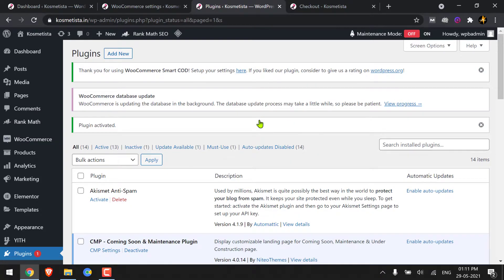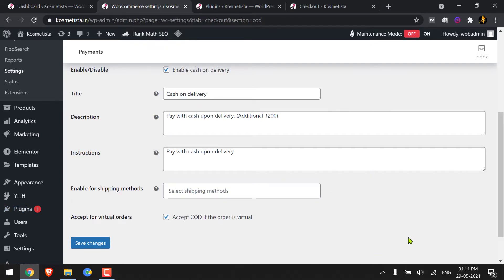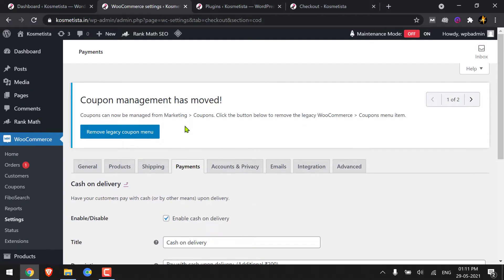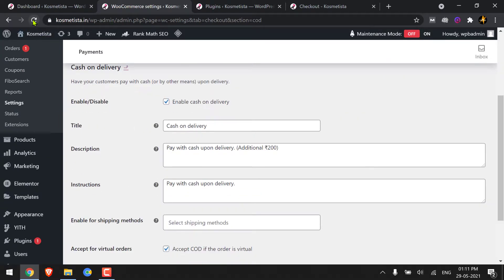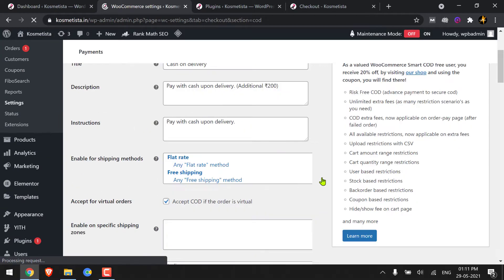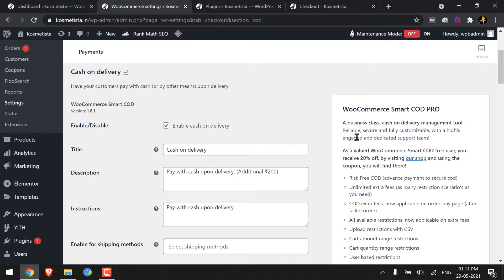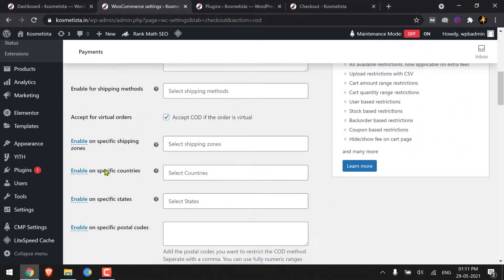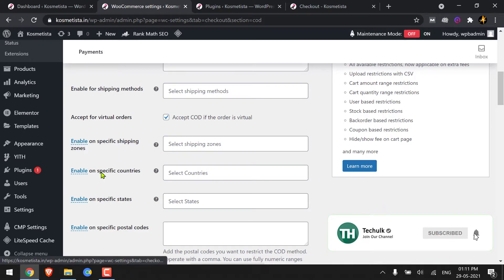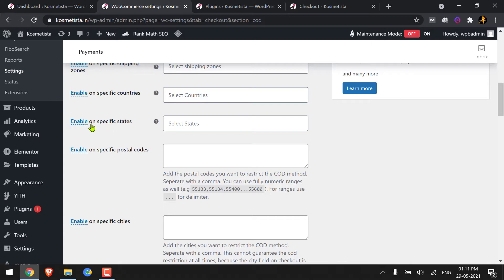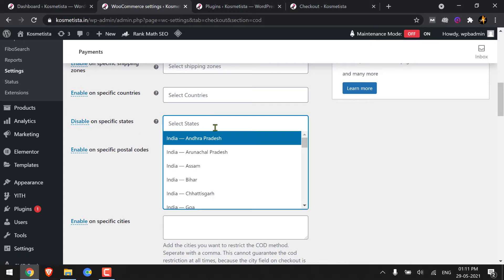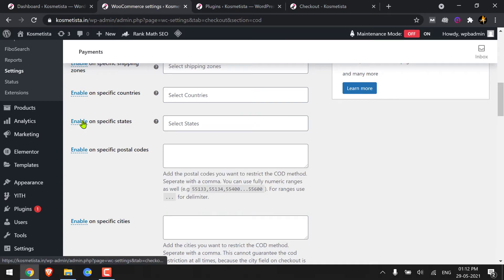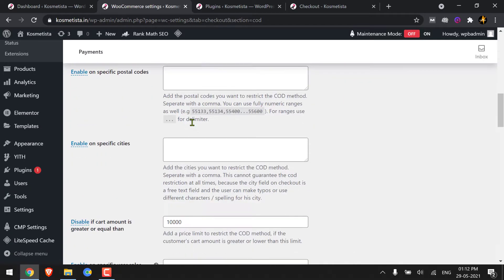Let me refresh this page and show you how many options we now have with Smart COD. We have a lot of options — just check the size of that scroll bar on the right side. We now have options like restricting specific shipping zones, specific countries, specific states, postal codes, and specific cities by putting them together and separating them with a comma.